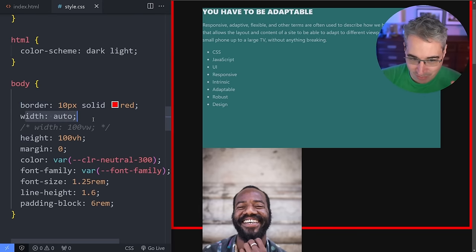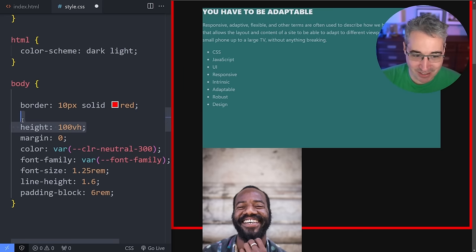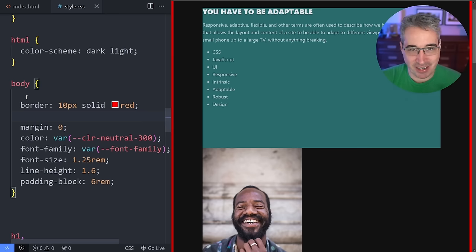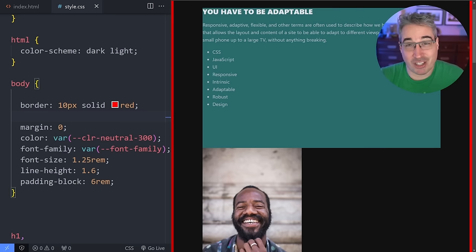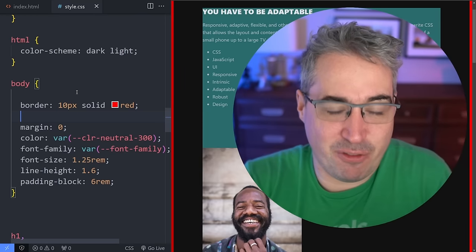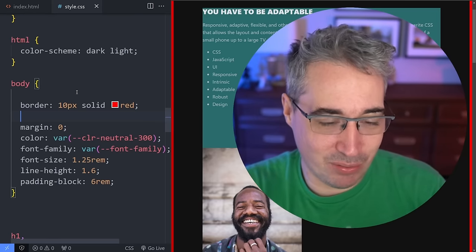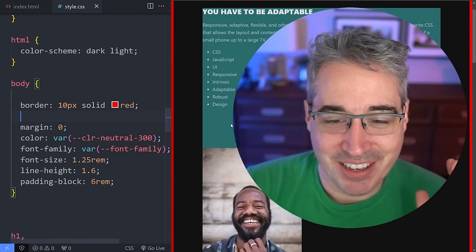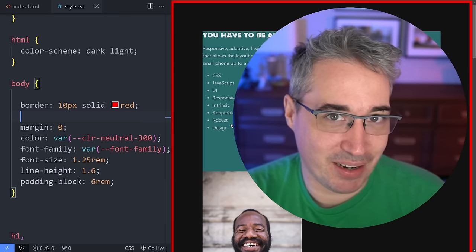Stick with the defaults, embrace the browser, work with it not against it. Don't declare things you don't need — especially setting viewport widths on the body. Speaking of viewport units, people love them especially when getting into responsiveness. It feels like the type of thing that will be responsive and flexible, but most of the time they don't quite work the way you want them to.